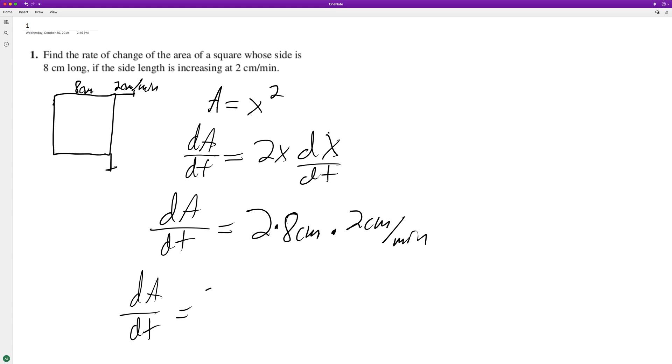That's 32 centimeters squared per minute. So the area is increasing at 32 centimeters squared per minute at that exact moment. And that's it.